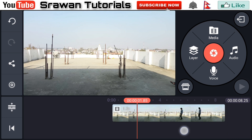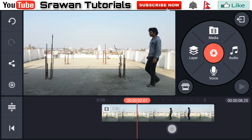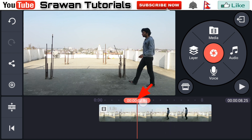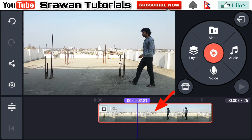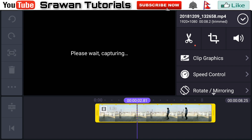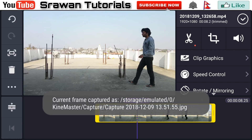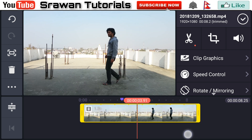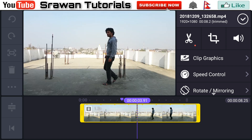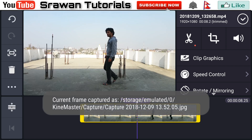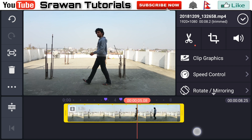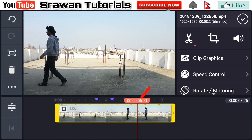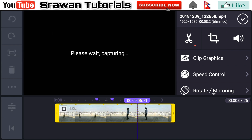Now select the point from the video when you just enter inside the frame and add one mark point here by tapping it. Then select that video clip and capture and save frame at playhead. Now select the second point from the video when your actor comes in the middle — again mark that and capture and save frame at playhead. Lastly, when your actor goes outside the frame, again mark this and capture and save frame at playhead.